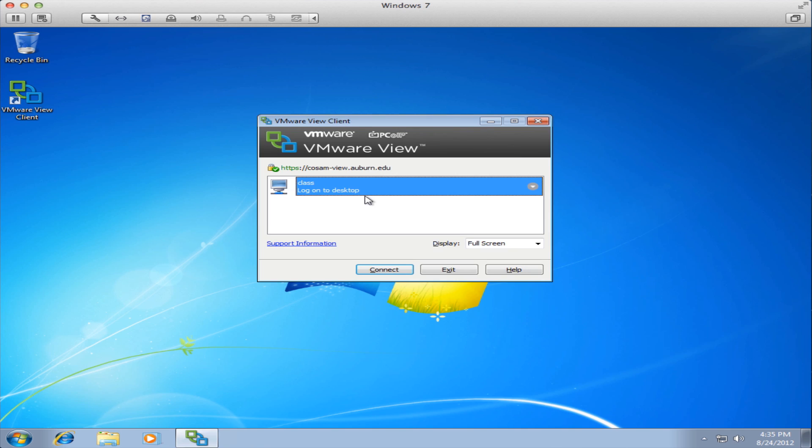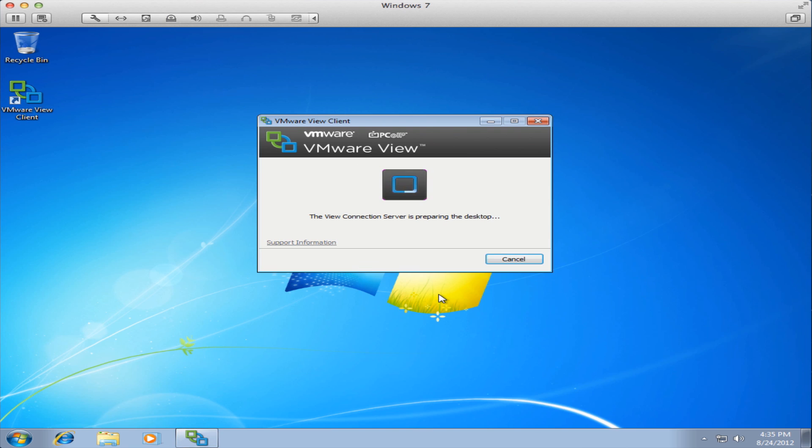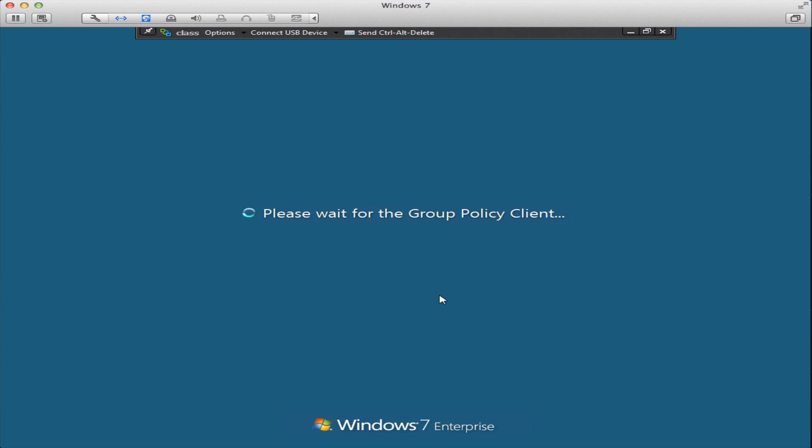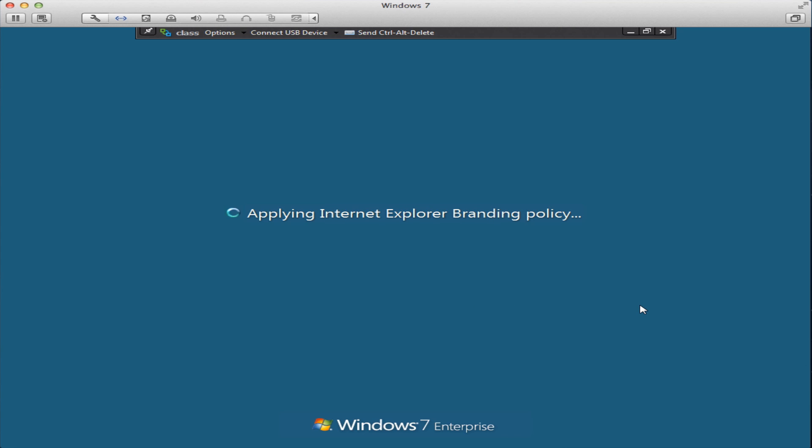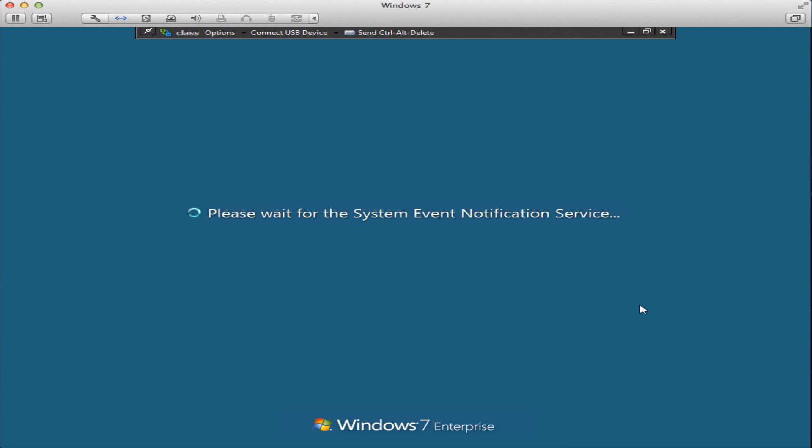Hit login and then you will see an entry of different virtual machines that you could use. Most of you will only see the class icon for the class pool. Just hit login and that'll take you right to the virtual machine located in the OIT data center. Now the servers in OIT are preparing the virtual machine for our use.